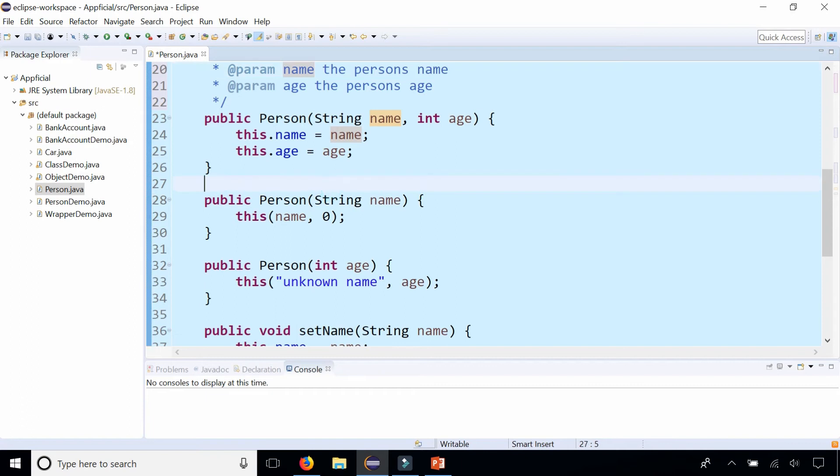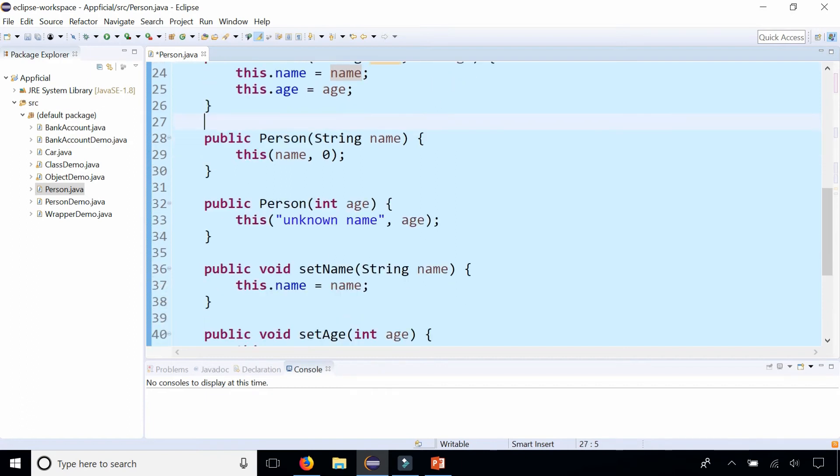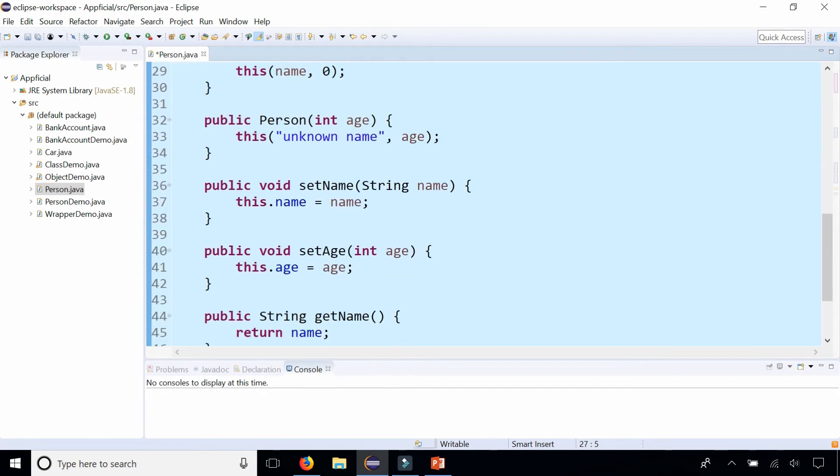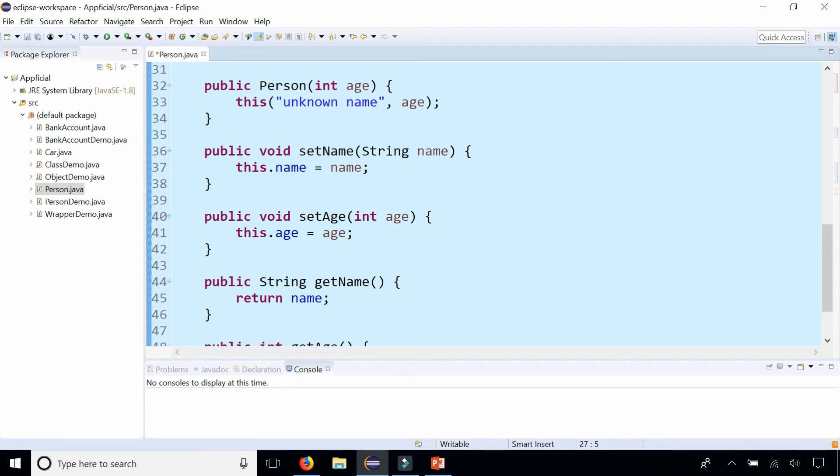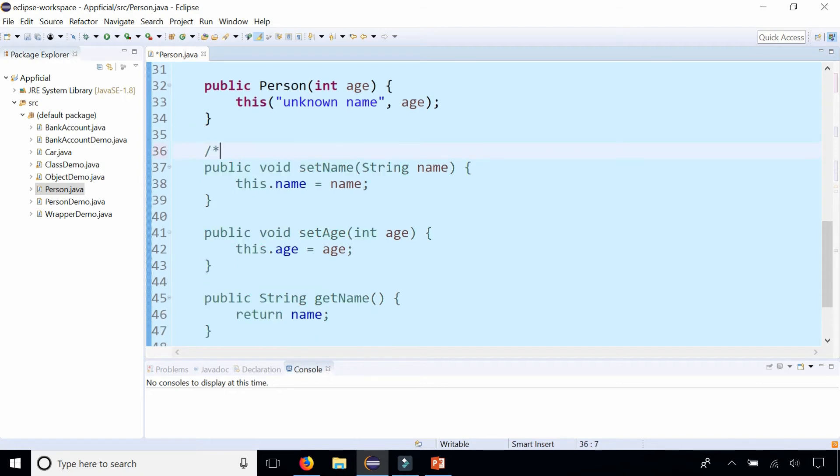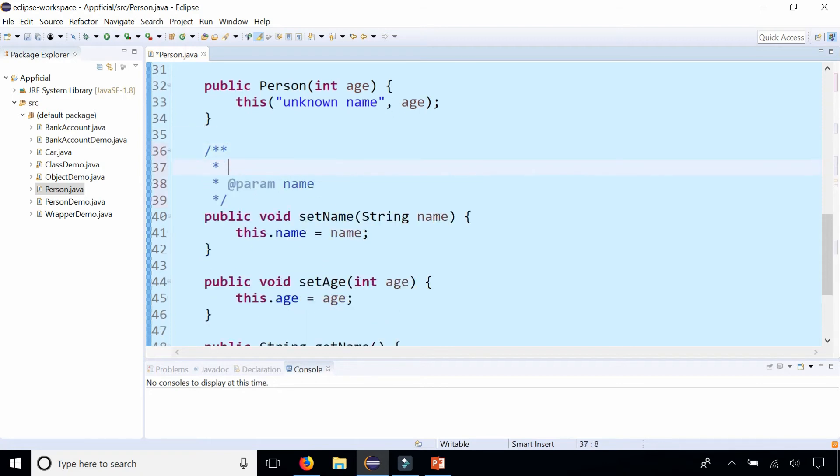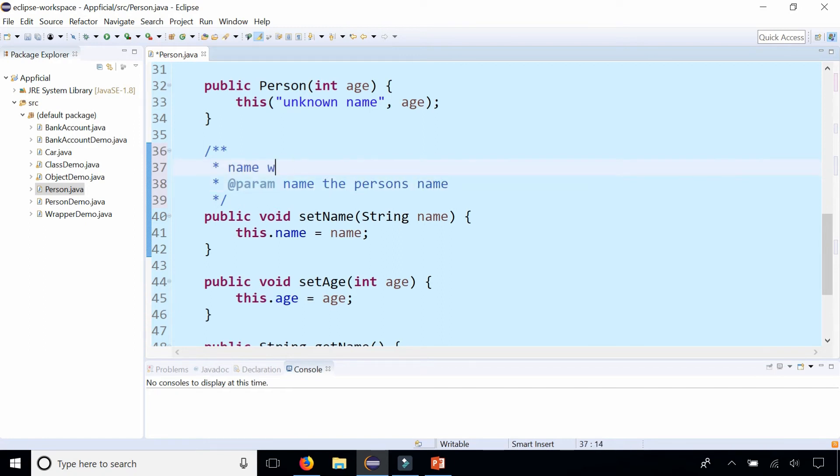I'm not going to do all of them right now, but let's skip down and do one set and get method. Let's do setName. So it gives me the name parameter, and that is the person's name. I'll add the description: Name setter method.